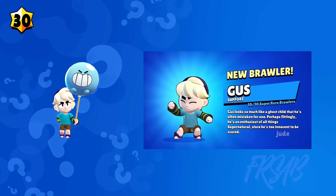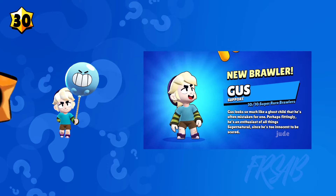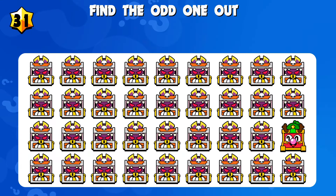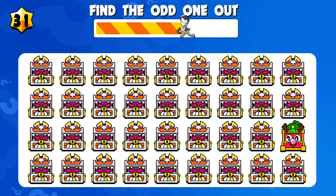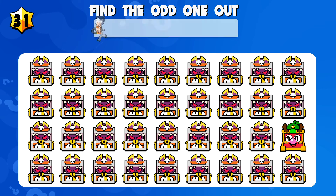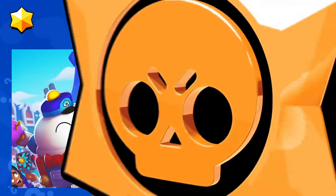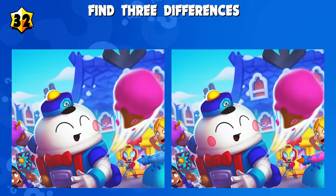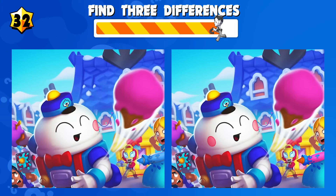This could get dangerous. Quiz number thirty-one: find the odd one out. Quiz number thirty-two: find three differences.